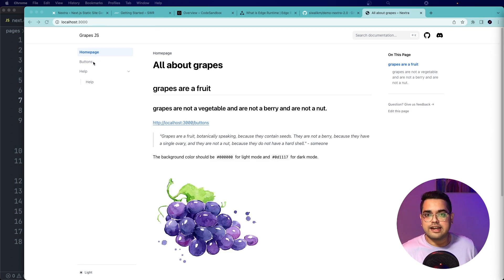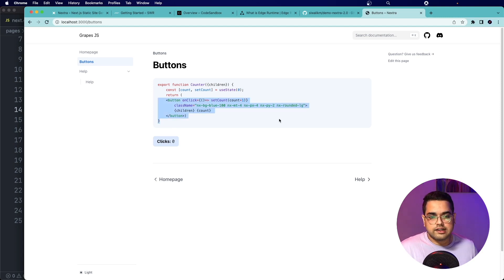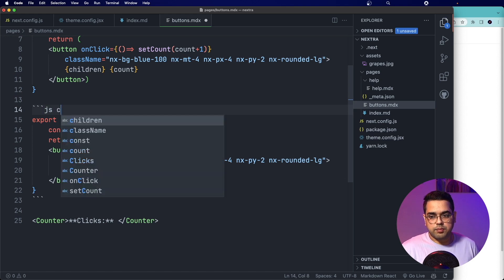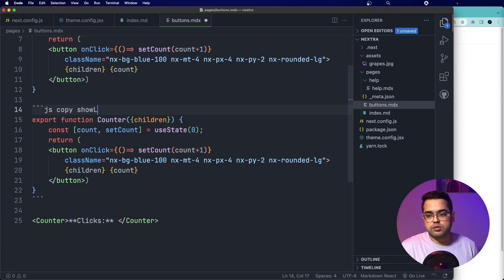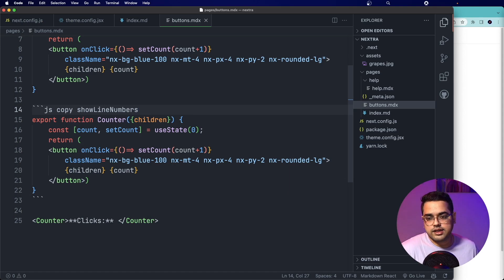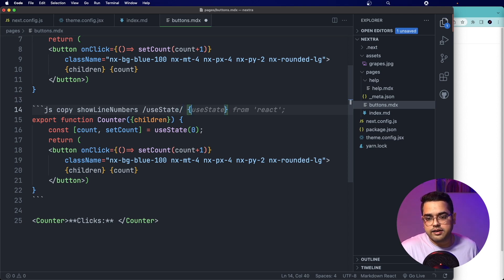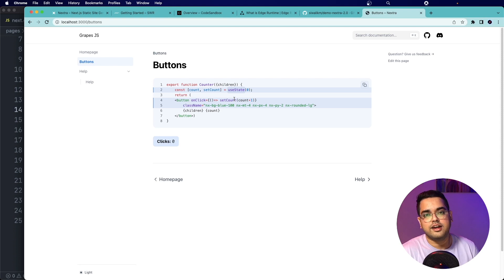Another thing I really liked in Nextra 2.0 is the advanced syntax highlighting. We've added code in triple backticks and mentioned the language for highlighting. Going back to the code, we can already see some really nice highlighting. You can pass an additional property called 'copy' to enable a copy button, and 'showLineNumbers' to enable line numbers. We can also highlight specific words — for example, highlight 'useState' using a hash, the word, then a slash — and highlight specific line numbers like lines 2 and 4-5. Saving and going back, the useState keyword is highlighted and those lines are highlighted too, which is really handy when writing documentation.